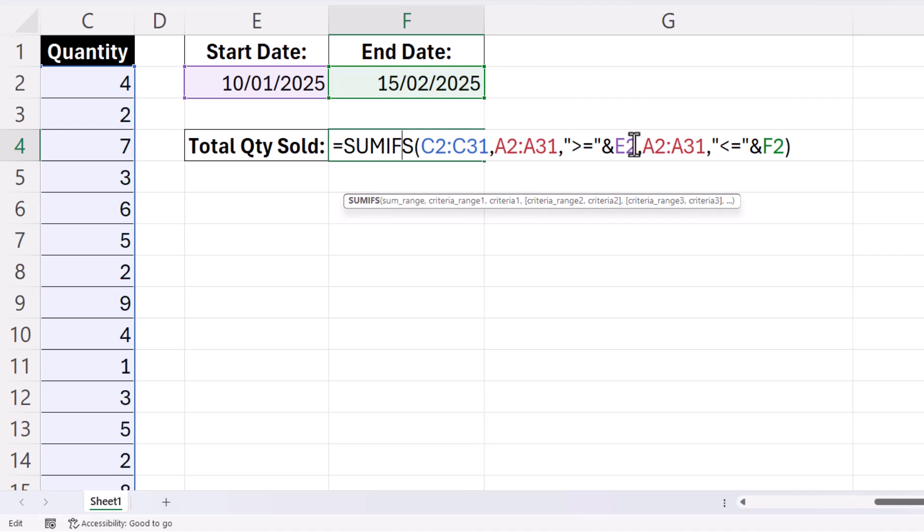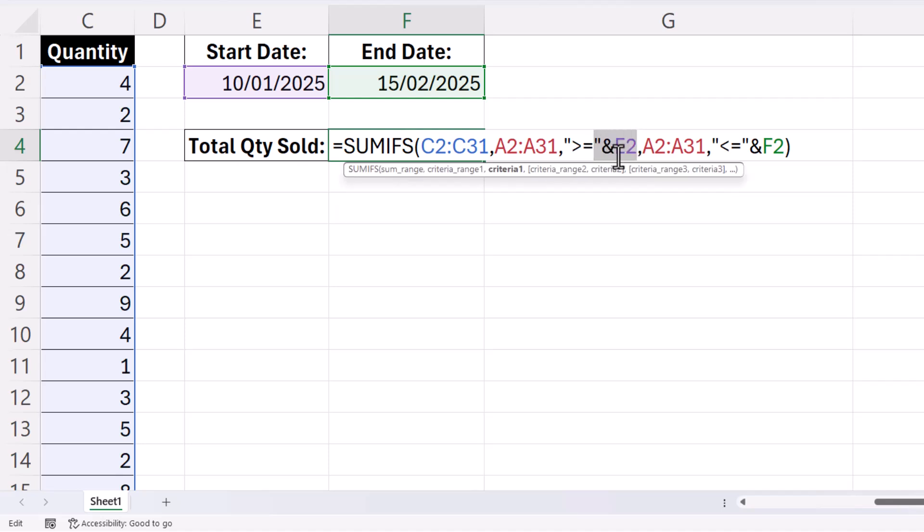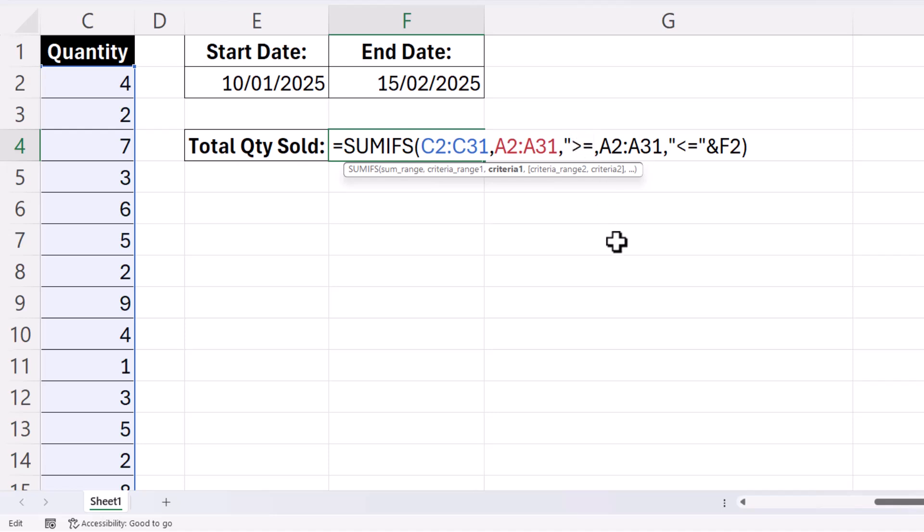Now what you have to do is you start with a speech mark, then your comparison operator, and then you literally write the date in.